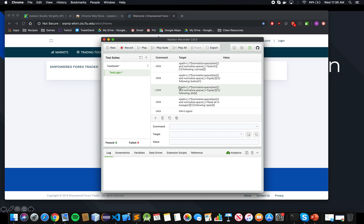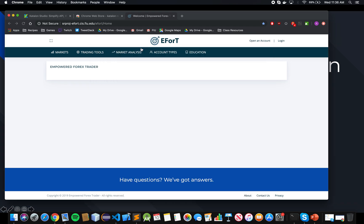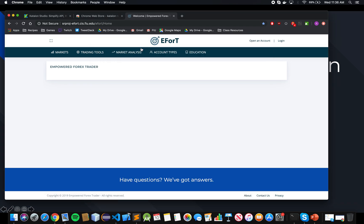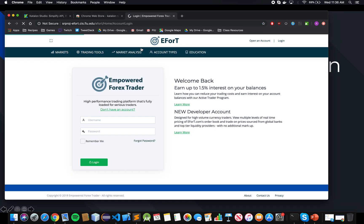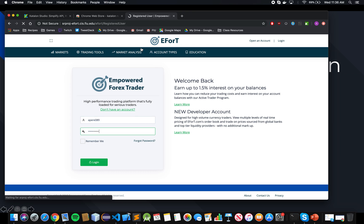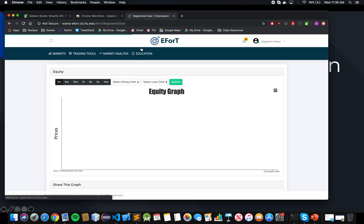You have recorded all the tests. Make sure the test works, you run it, and it'll automatically run the steps that you just did, making sure the test runs correctly. As you can see, it's doing the exact same thing I did, making sure everything is fine.